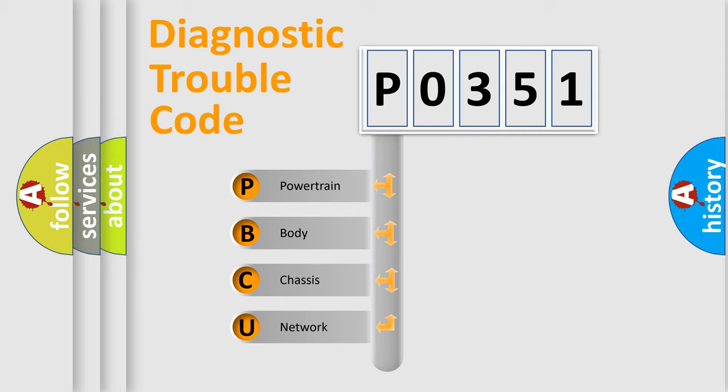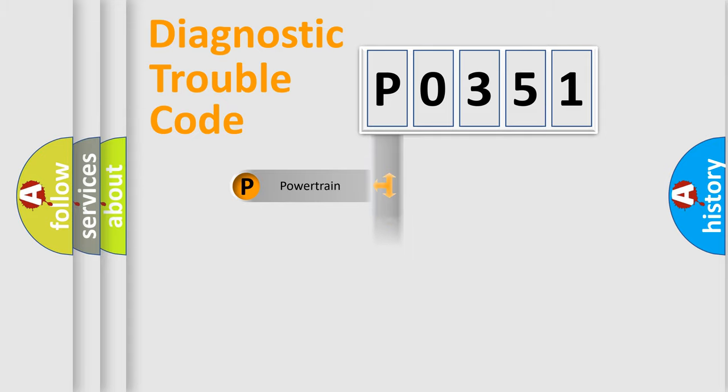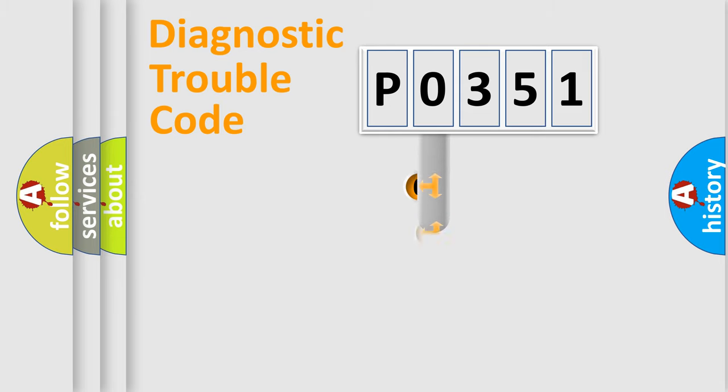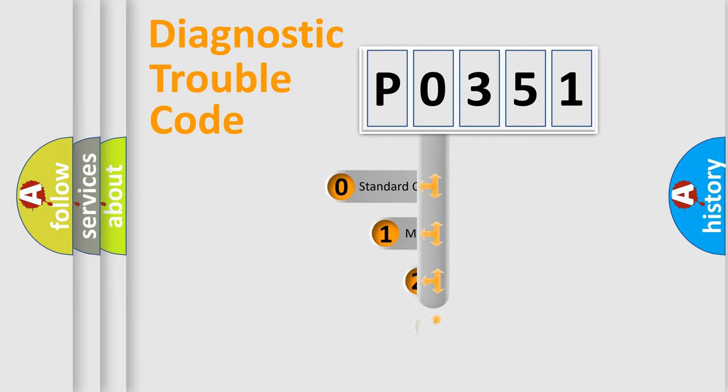We divide the electric system of automobile into the four basic units: Powertrain, Body, Chassis, Network. This distribution is defined in the first character code.